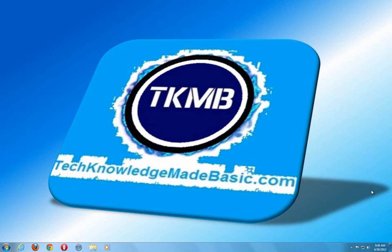Welcome, guys. This is Technology Made Basic, making a video today on the page file.